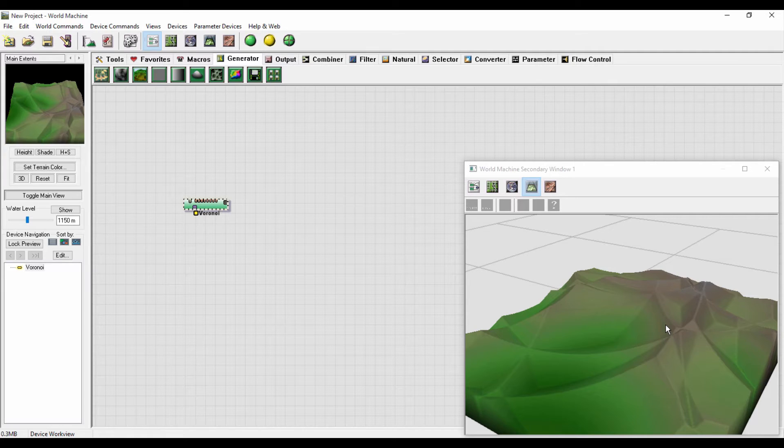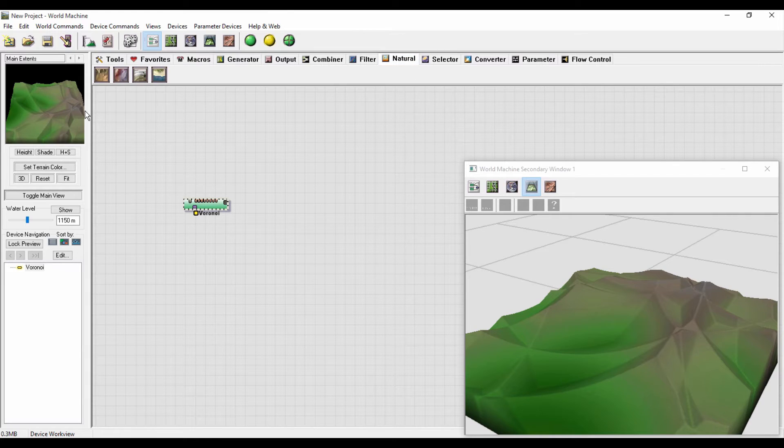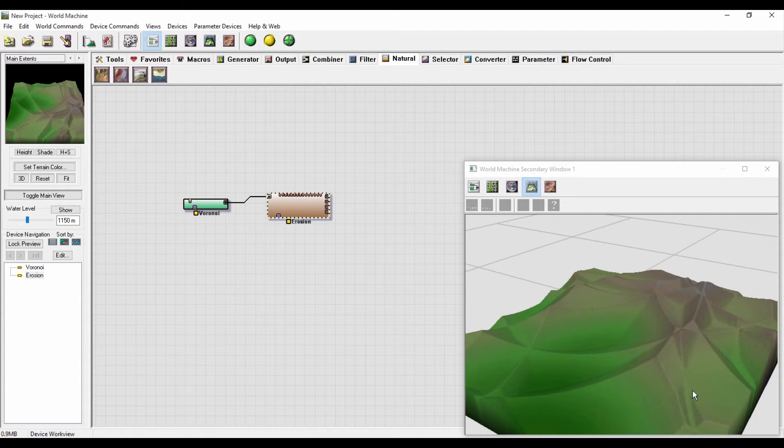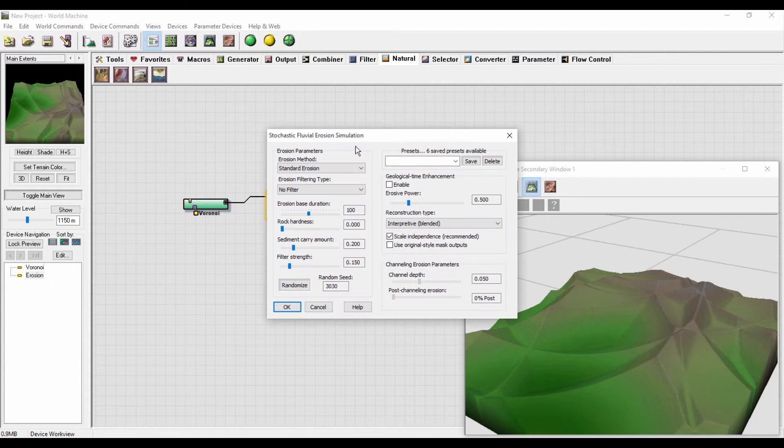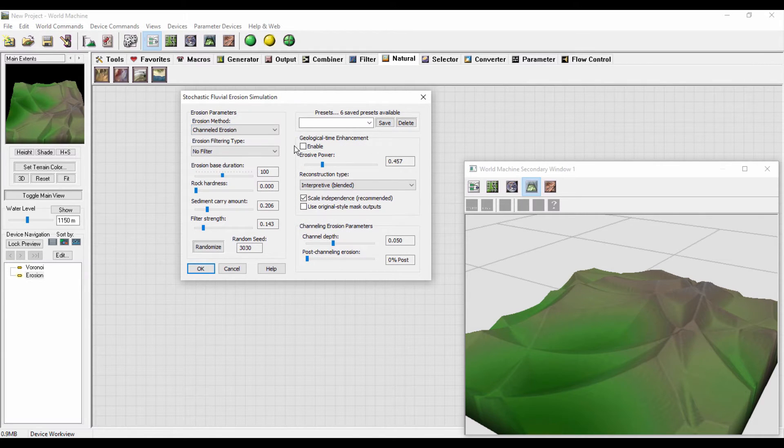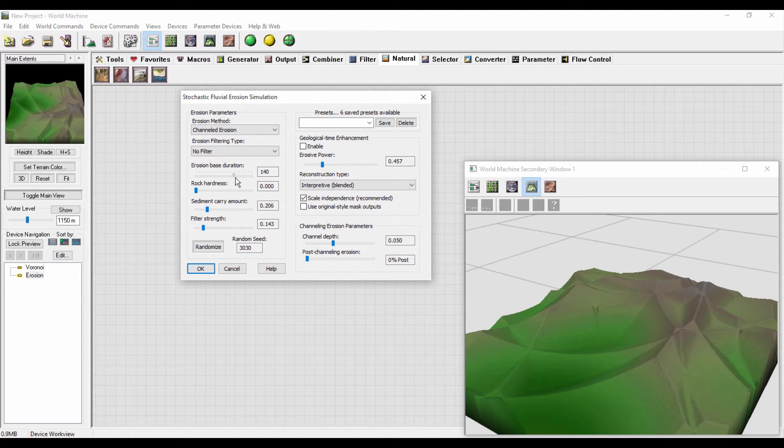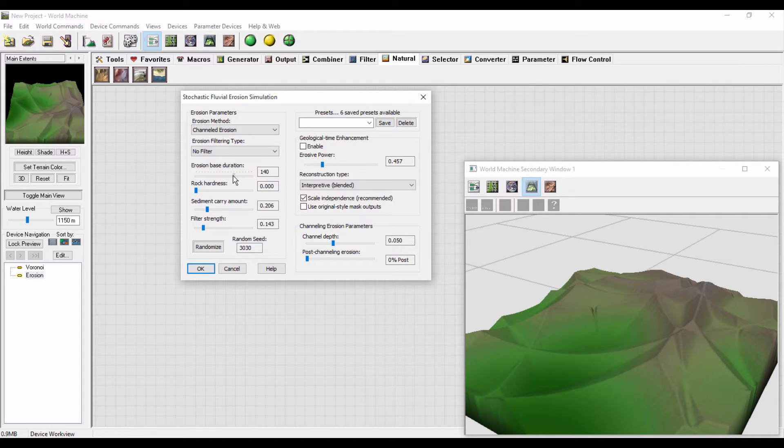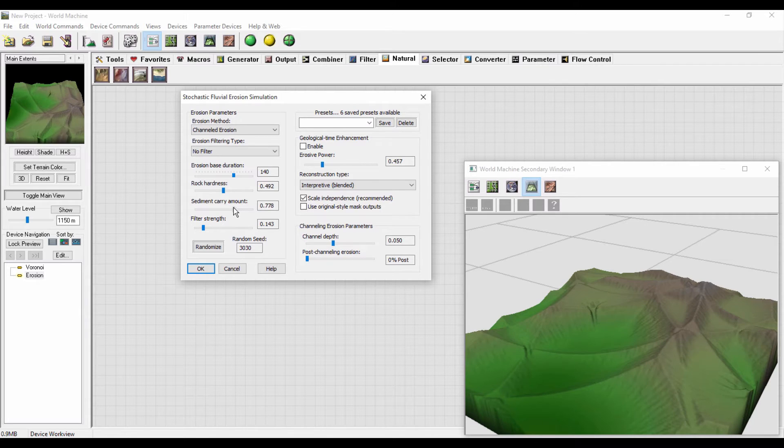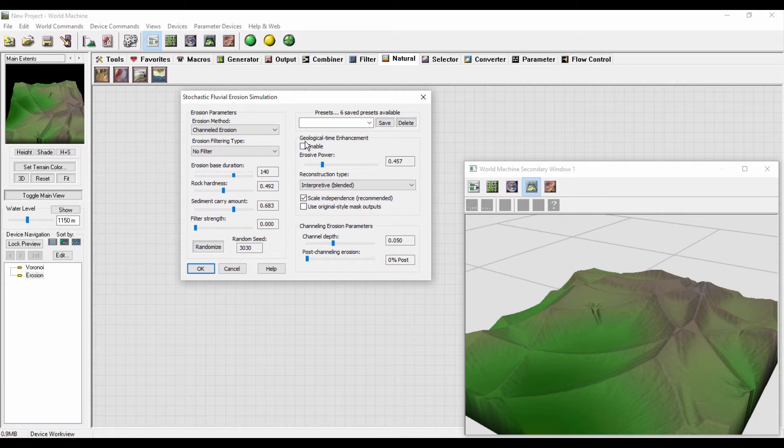What I'm gonna do now is add some realistic erosions and stuff like that. I will go to Natural and add an erosion and link it with Voronoi. Double click on it and change the erosion method to channeled erosion. I will increase the erosion duration. You can see some erosions here. I will just play around with this setting till you get the desired effect. I will enable the geological time enhancement and adjust the channel depth.